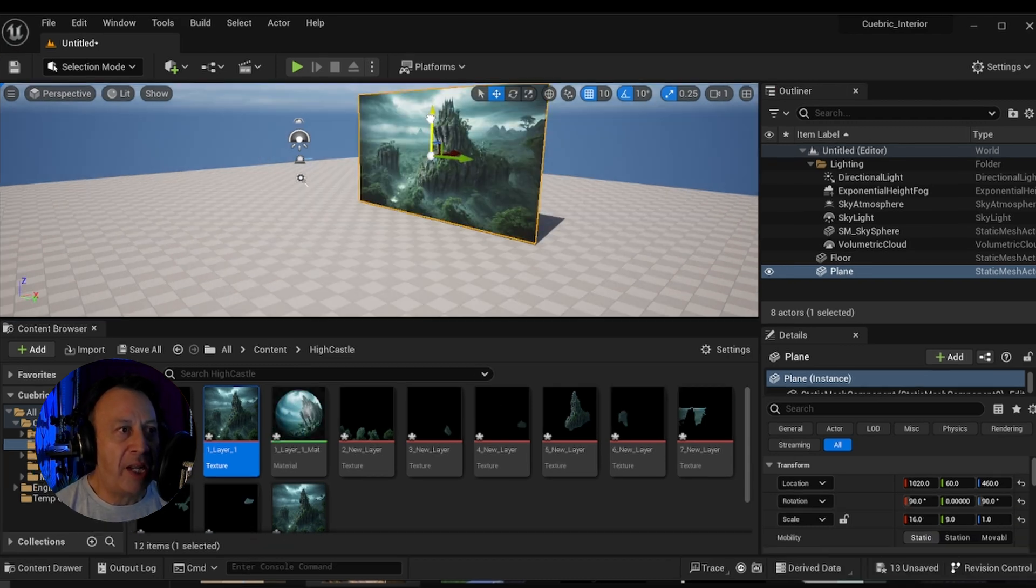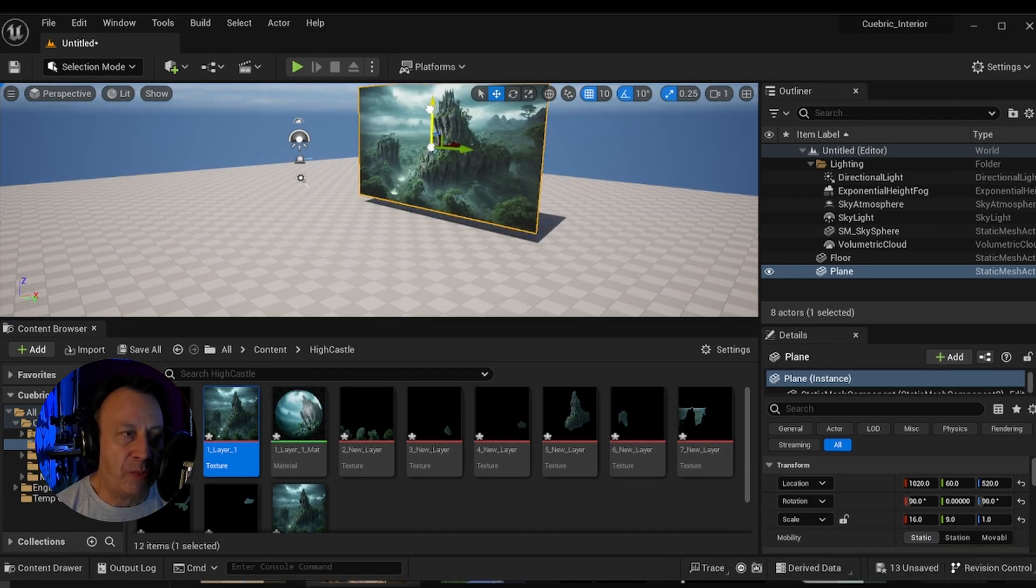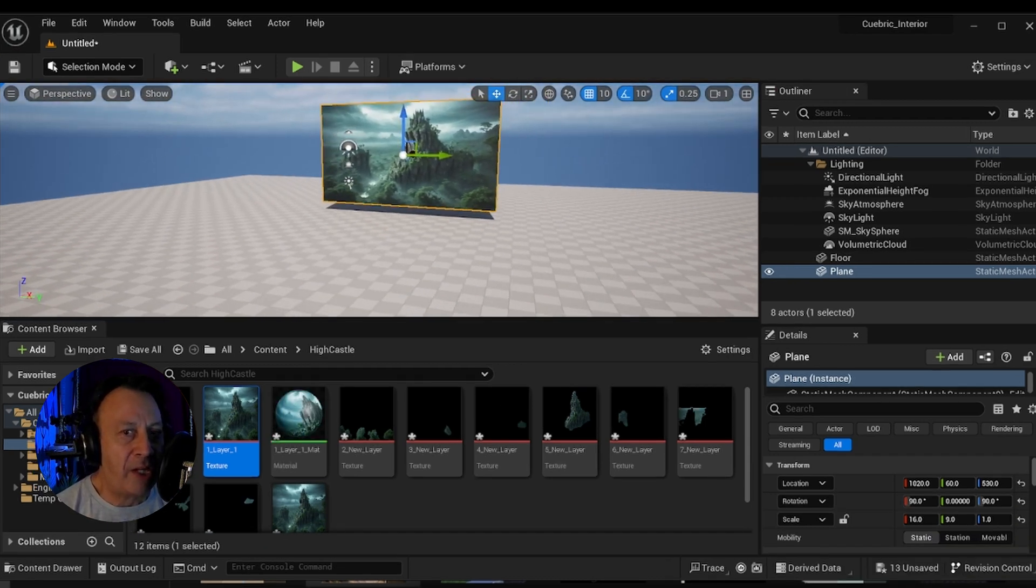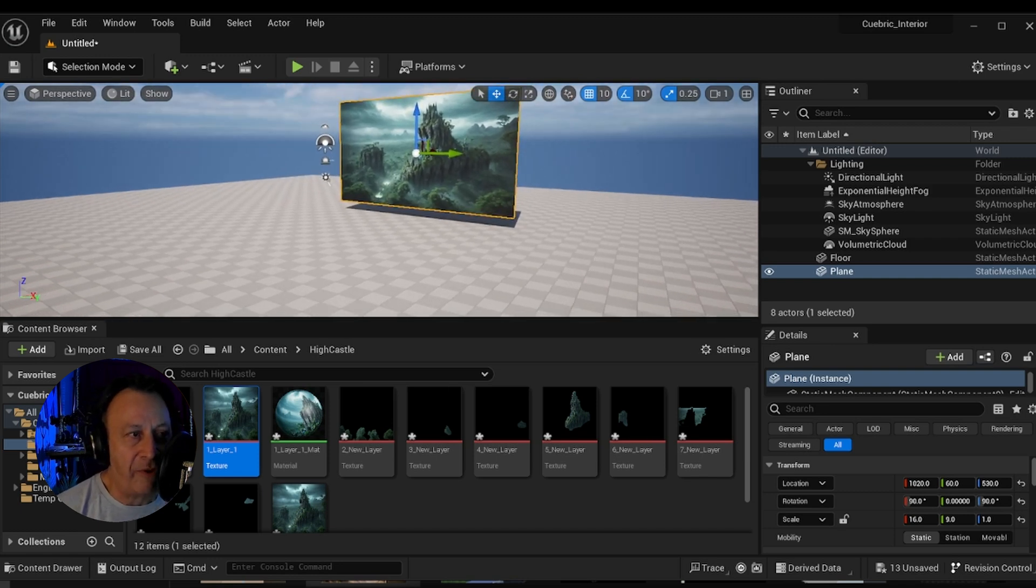First thing I like to do is always to place the main background so I can visualize how that's going to work within the frame.